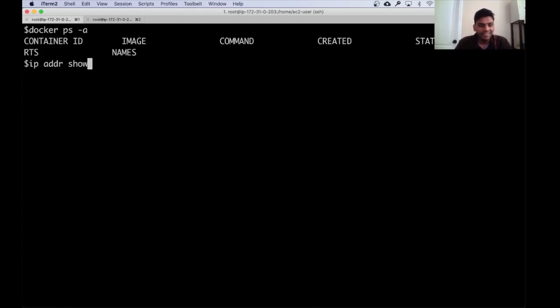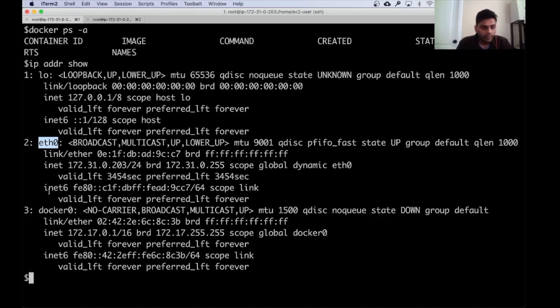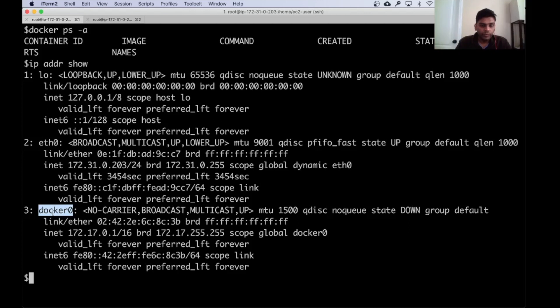The first thing I'm going to do is show you the basic network configuration before we start creating any containers. Initially we have a loopback network, then our eth0 which is the private network of the VM — an EC2 instance from AWS. Then docker0 is a virtual network that you get when you install Docker, and this is the default bridge network.